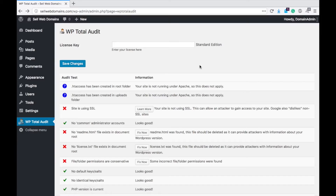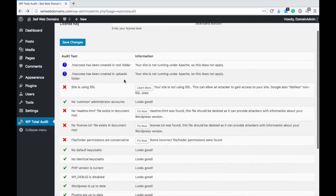I have loaded up my license key and automatically all of this stuff populated below after I hit the save changes button. You can see all the different tests.